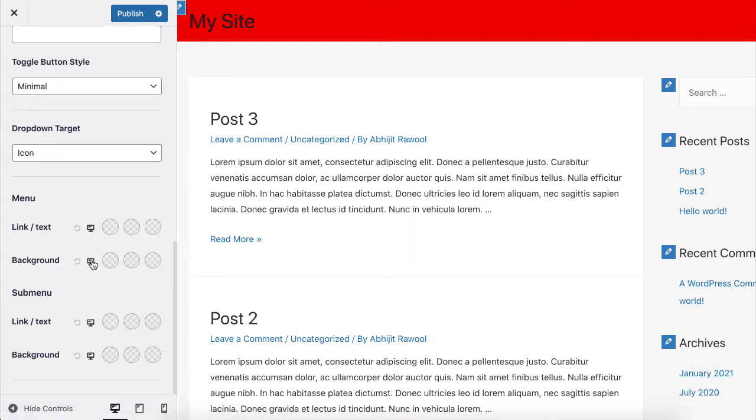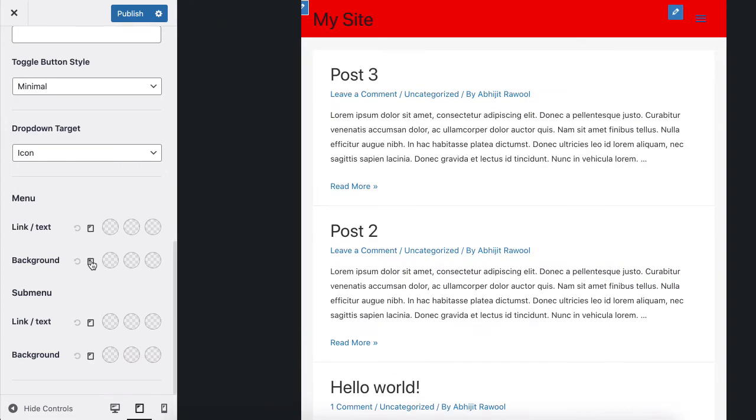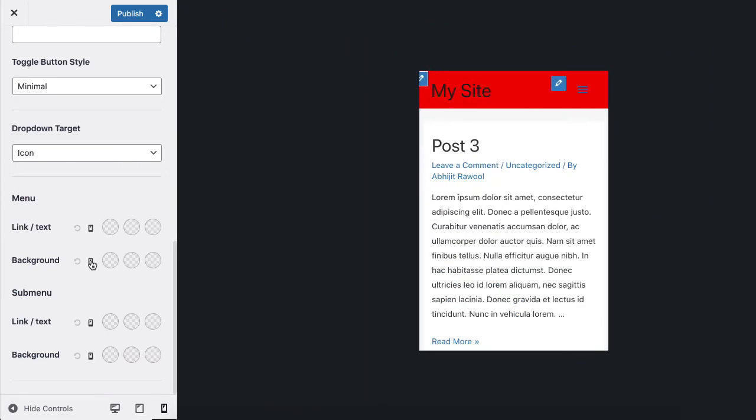And to change the mobile menu background color, click on the small desktop icon until it changes to the mobile icon.